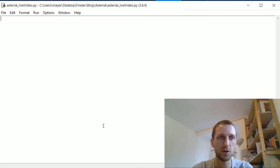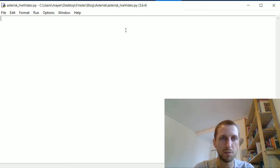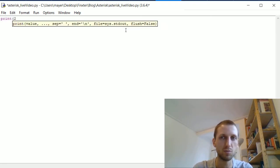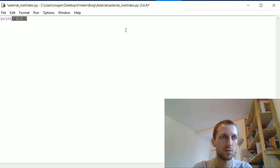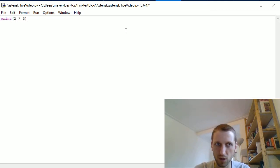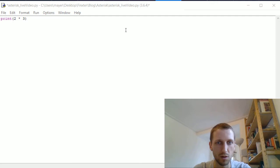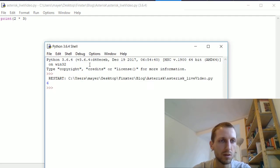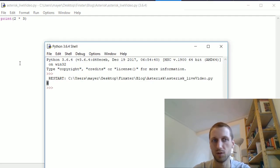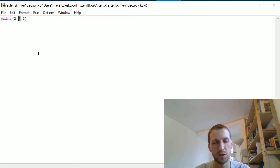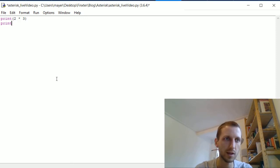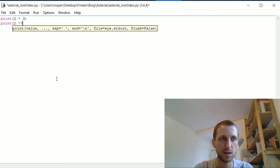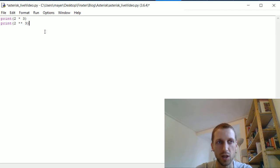The first application is multiplication. For example, we want to print the result of 2 times 3, and the result is 6. The star operator simply multiplies two numbers.